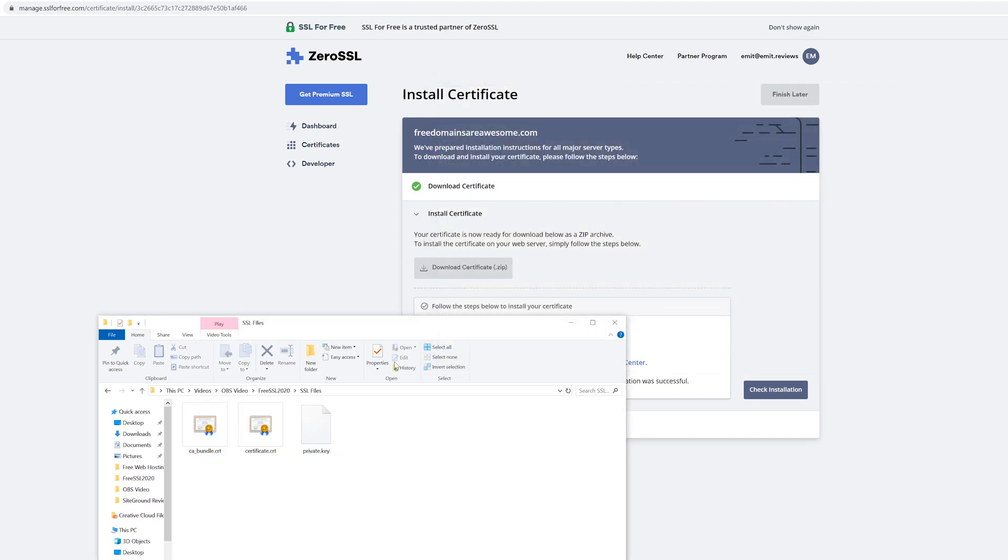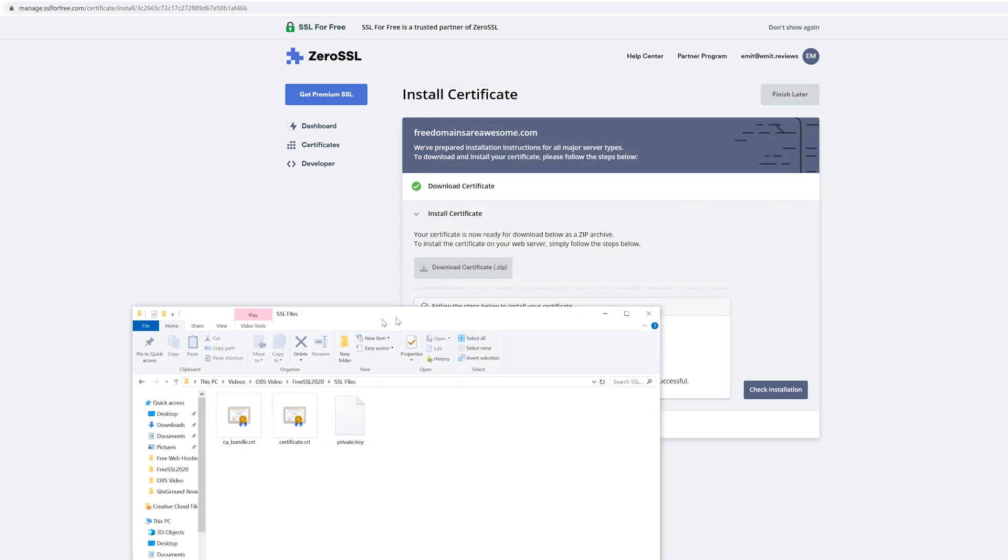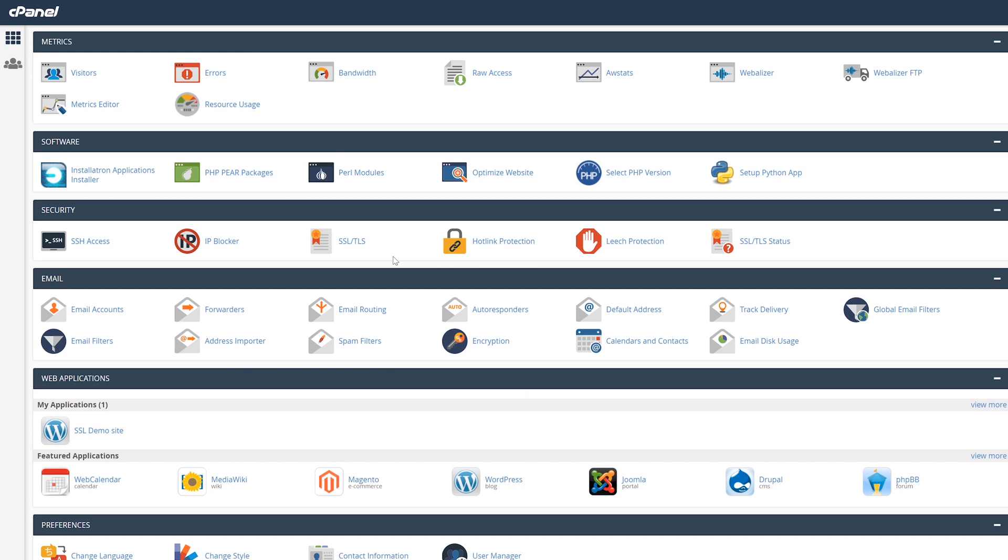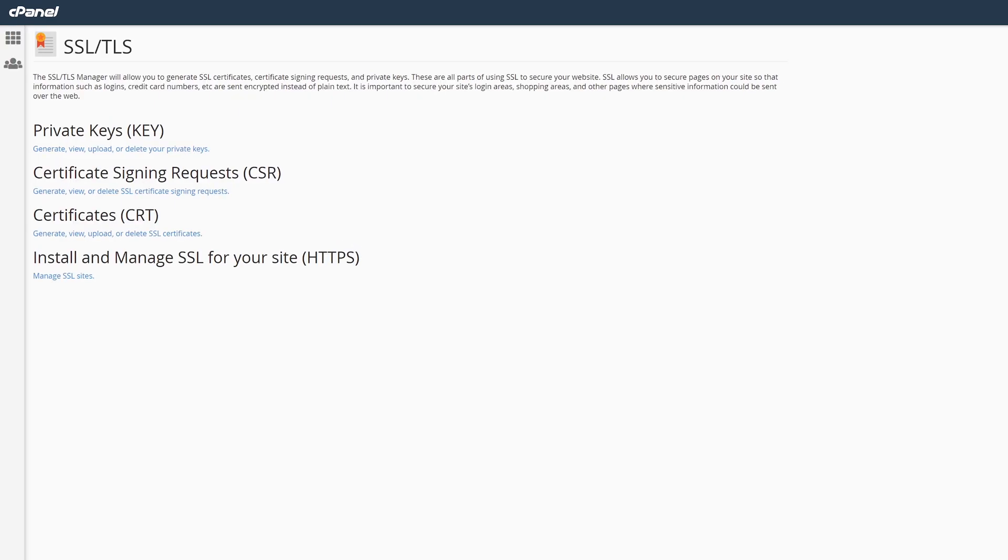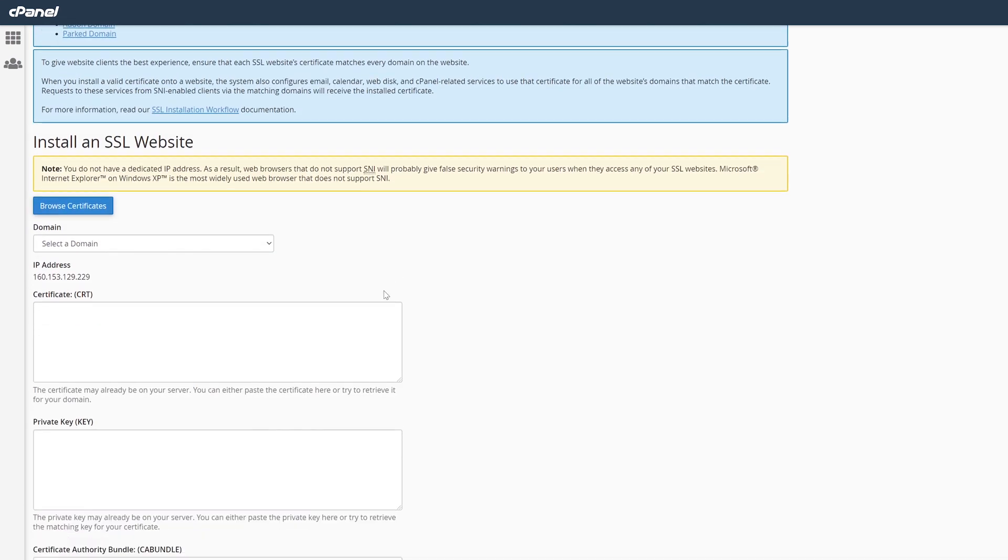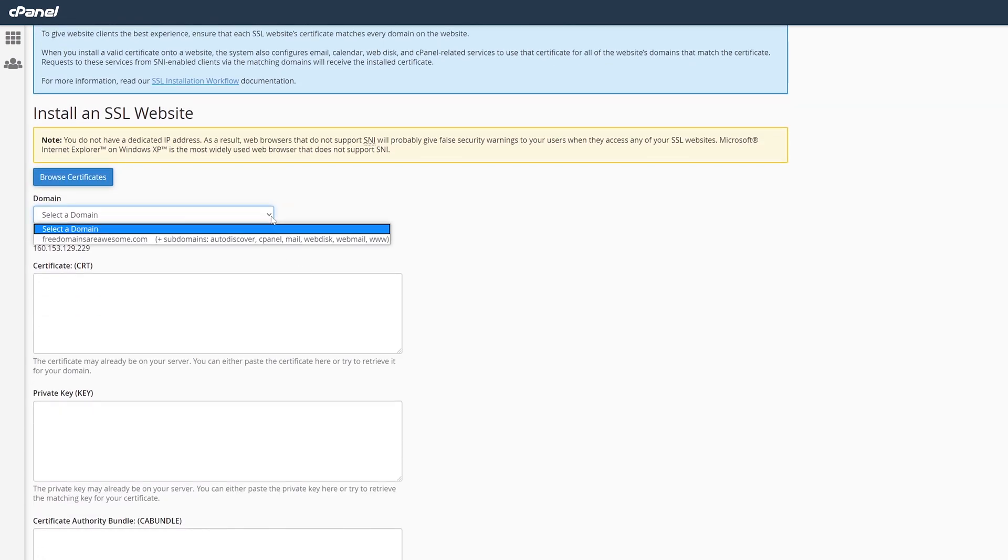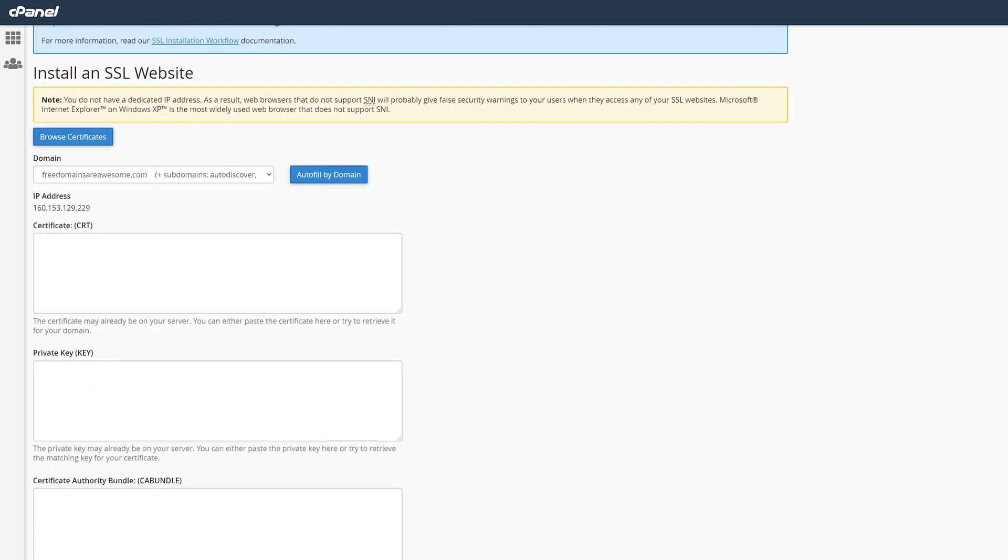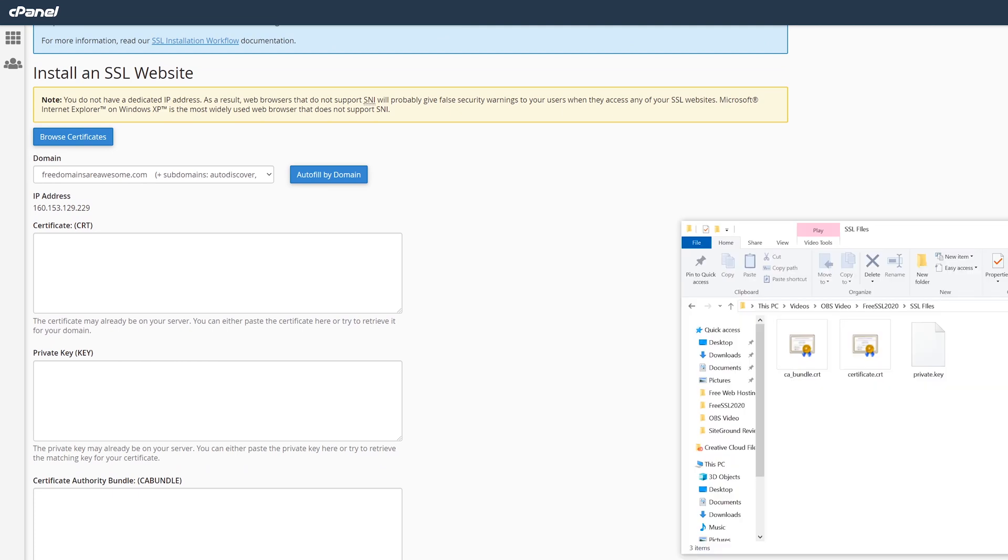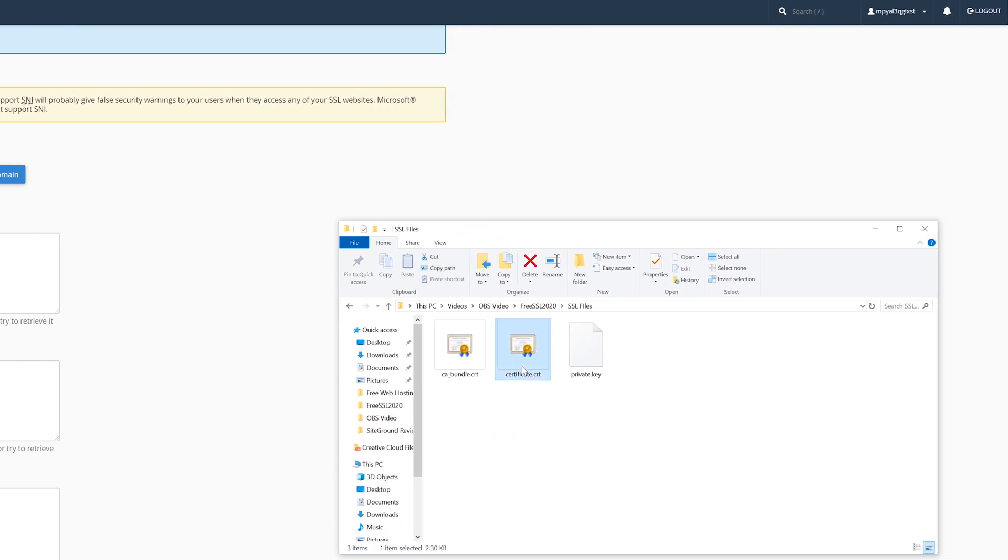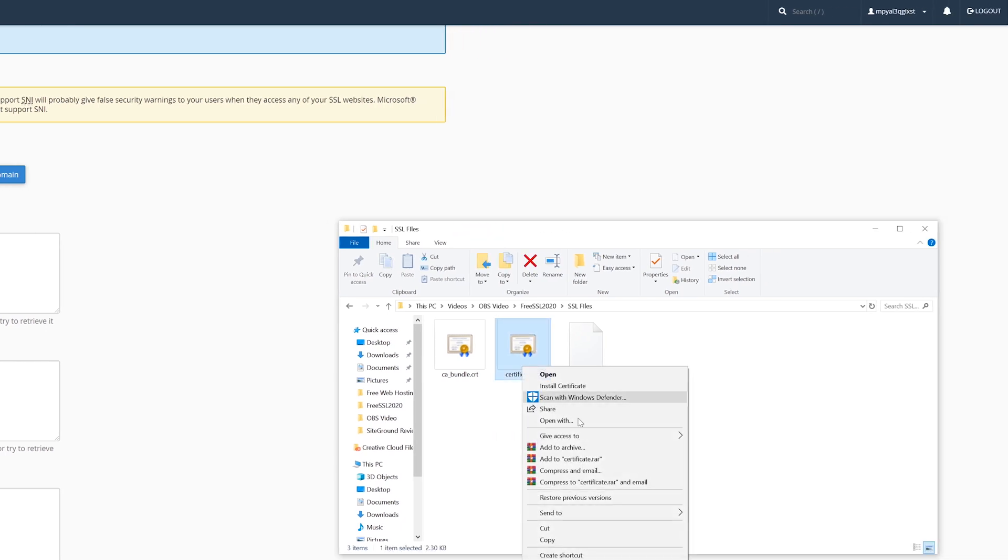Once the files are on your computer, go back to cPanel. Find and click on the SSL/TLS option and then click manage SSL sites. Select the website name you want your certificate to be installed on. Now we'll need to open the three files that we've downloaded earlier with some sort of text editing program. I'll do it with notepad as I feel most people should have that on their computer.